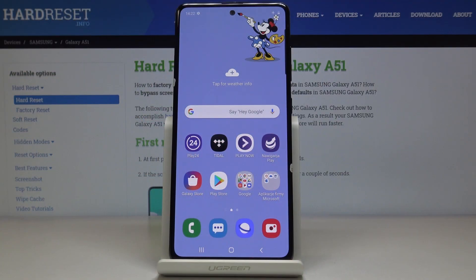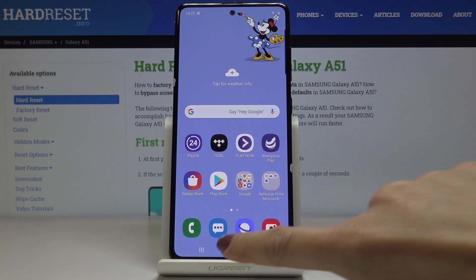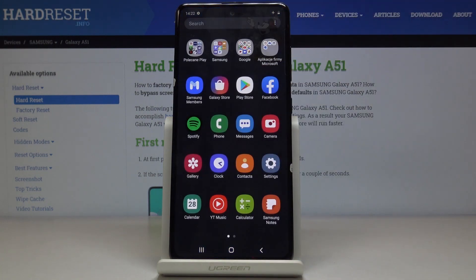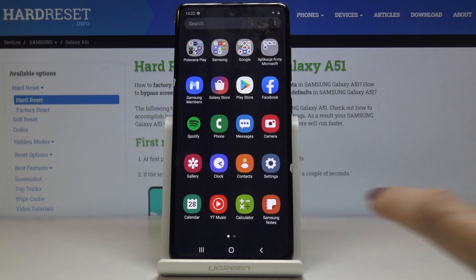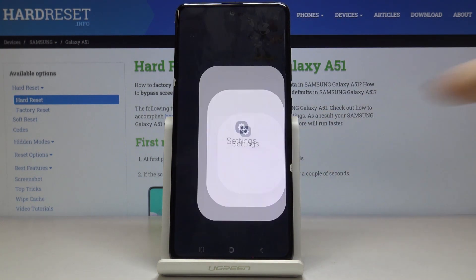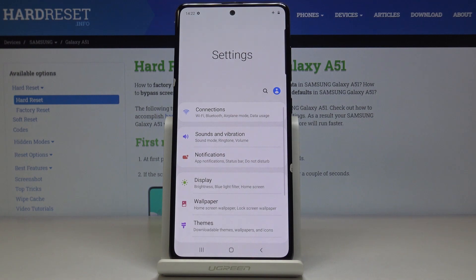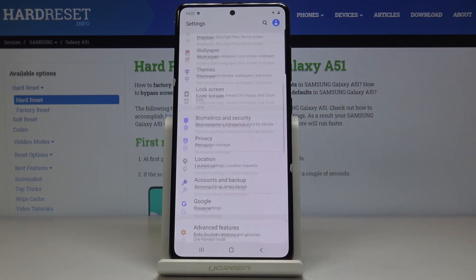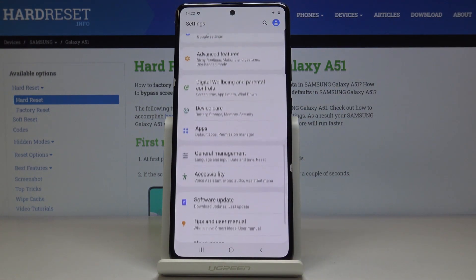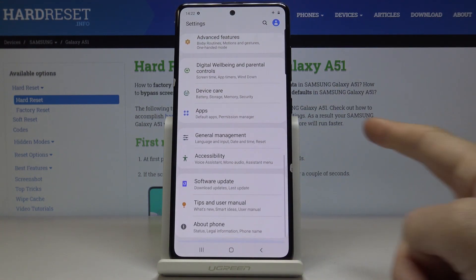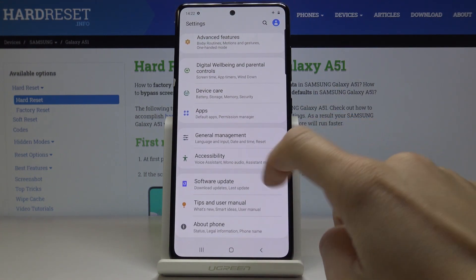Here I've got Samsung Galaxy A51 and let me show you how to reset settings on the following device. First, let's open the list of all applications, then find and select Settings, scroll down to the very bottom of the list and click on General Management.